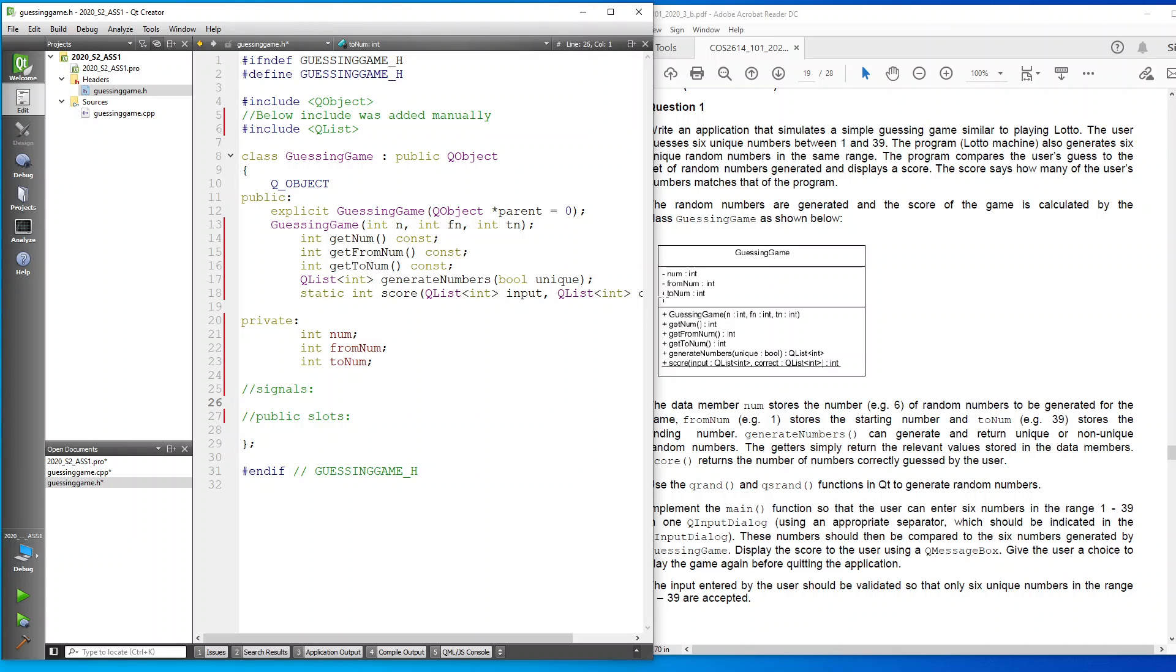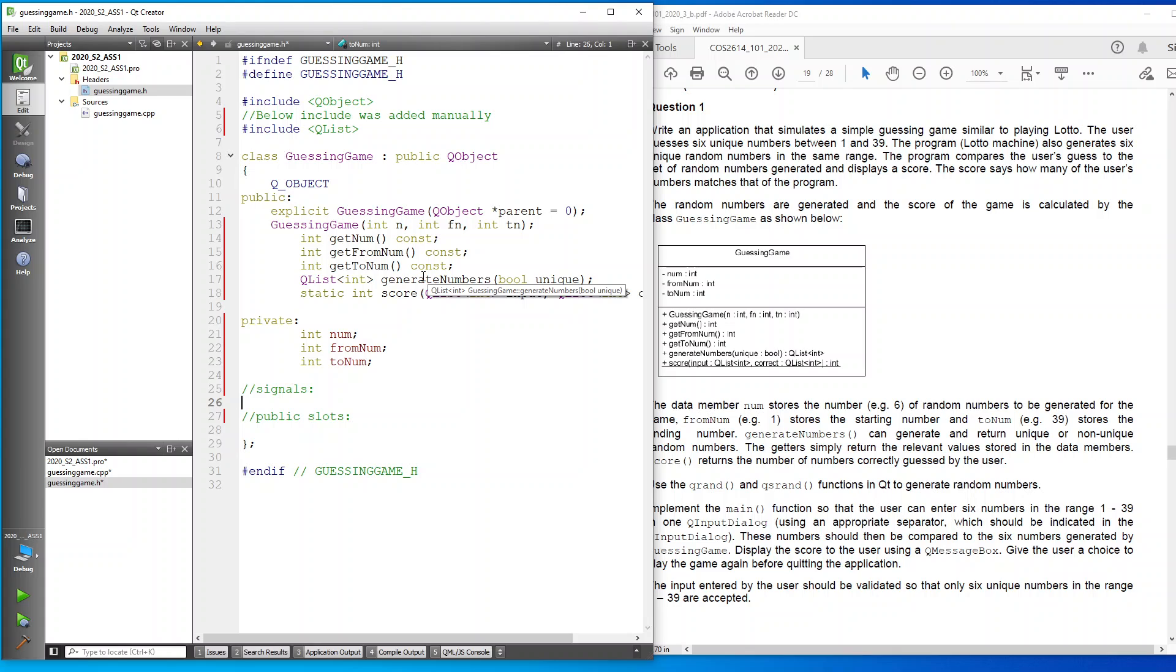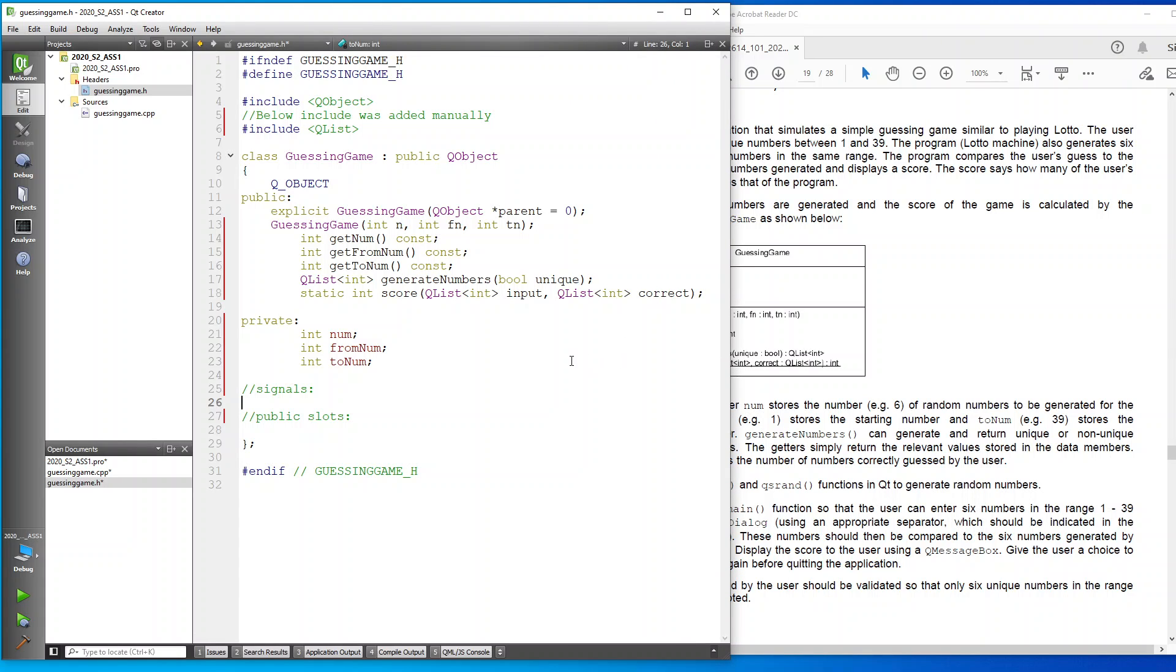You can see there it's got int num, int from num, and int to num. Then it's got my guessing game with my three variables for the initialization. Then it's got my get functions, my getters. Then this is the one that's going to generate a unique number according to the computer, and this one is going to be the one that generates the score for the computer versus the user's input.